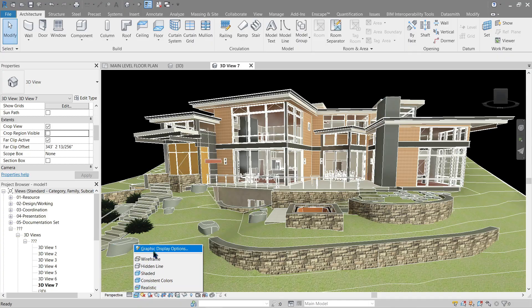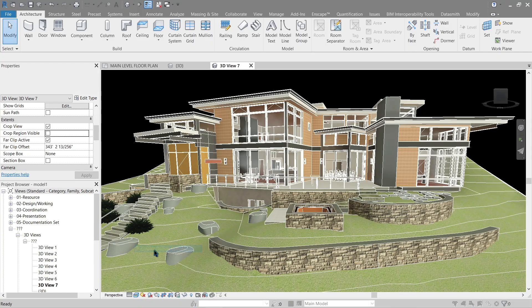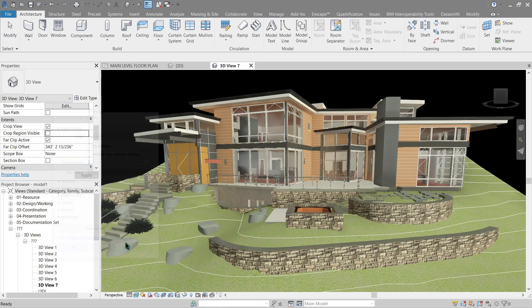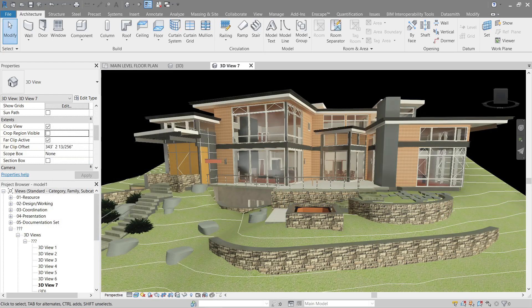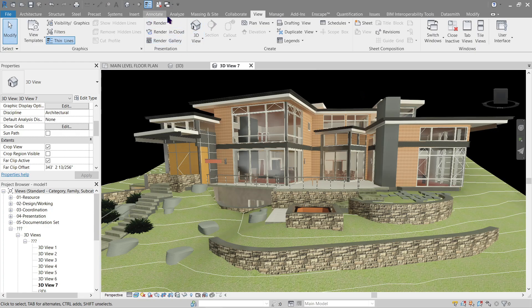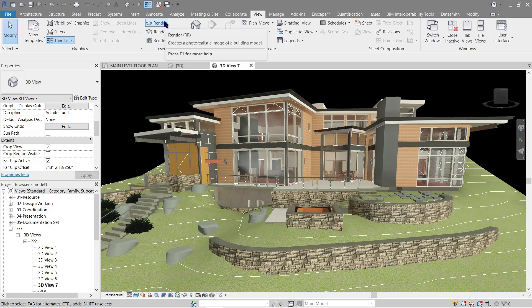Again here, so that we can hide the lines and tick show edges, apply once more. There, looks better doesn't it? Now onto the rendering phase.